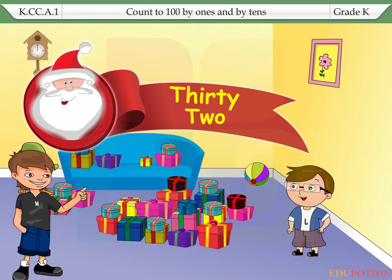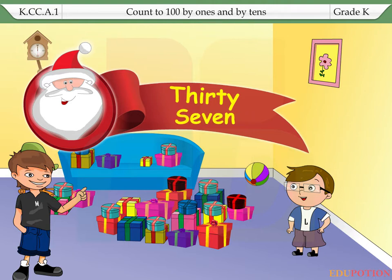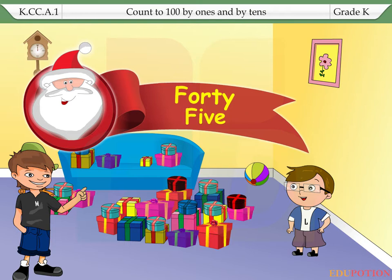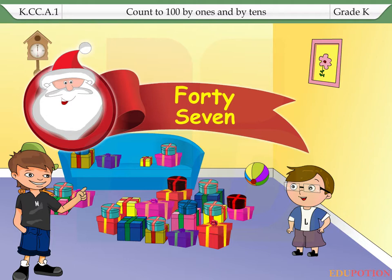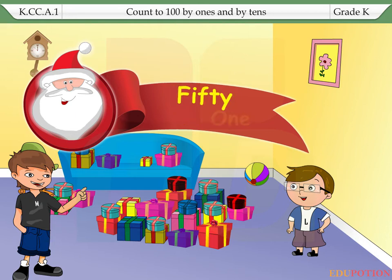31, 32, 33, 34, 35, 36, 37, 38, 39, 40. 41, 42, 43, 44, 45, 46, 47, 48, 49, 50.